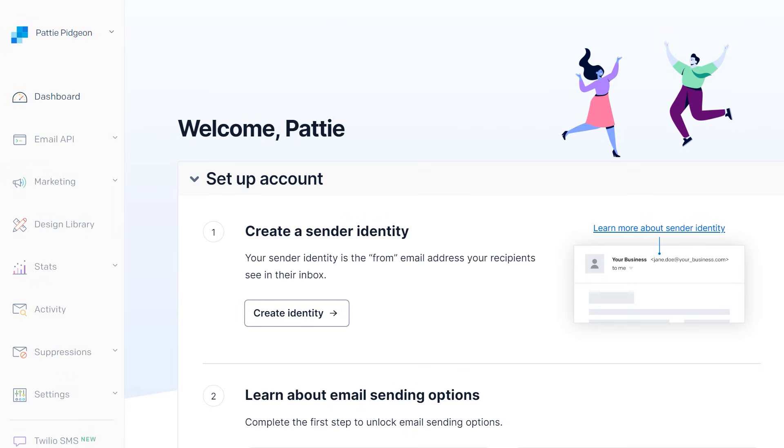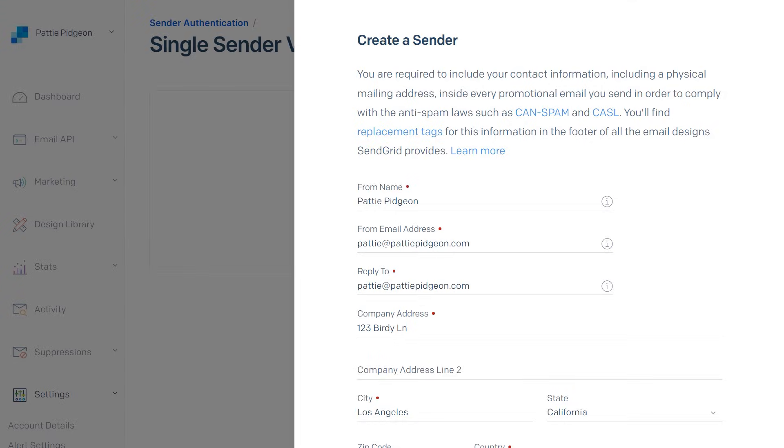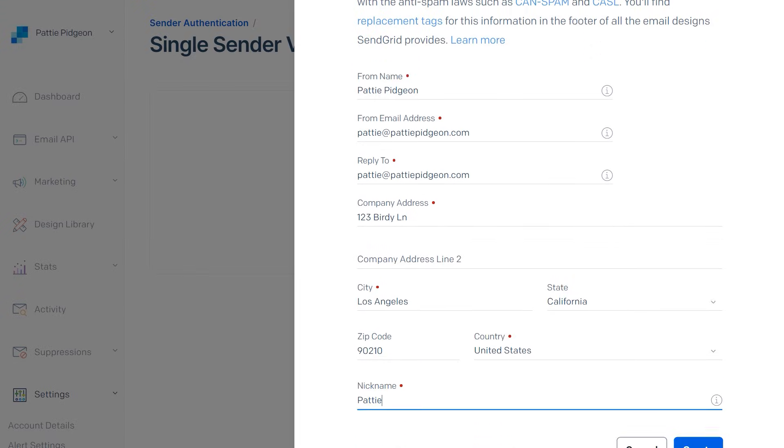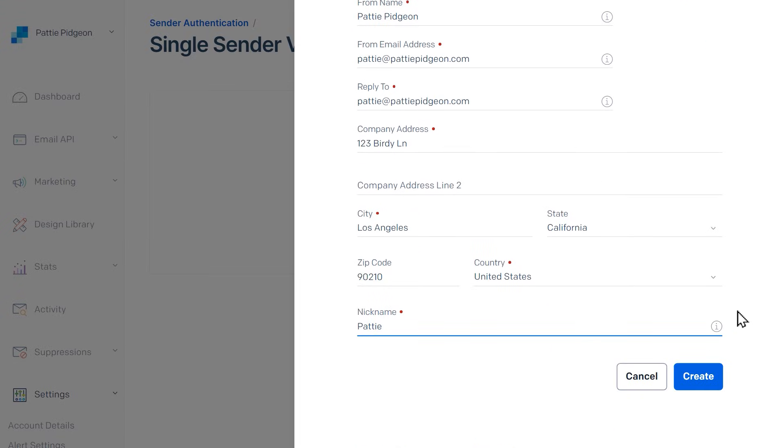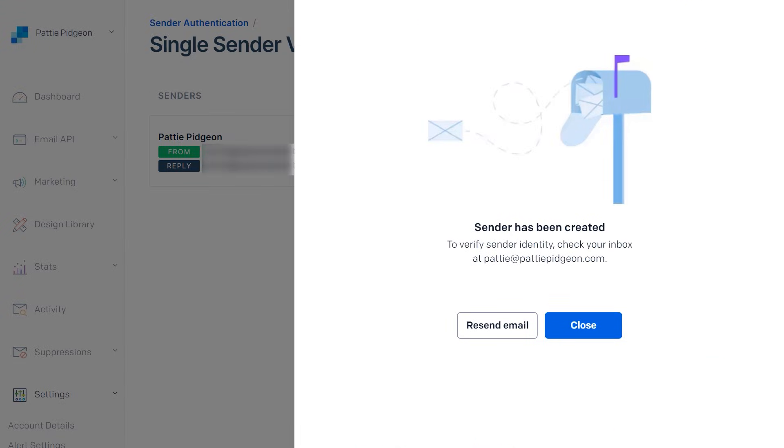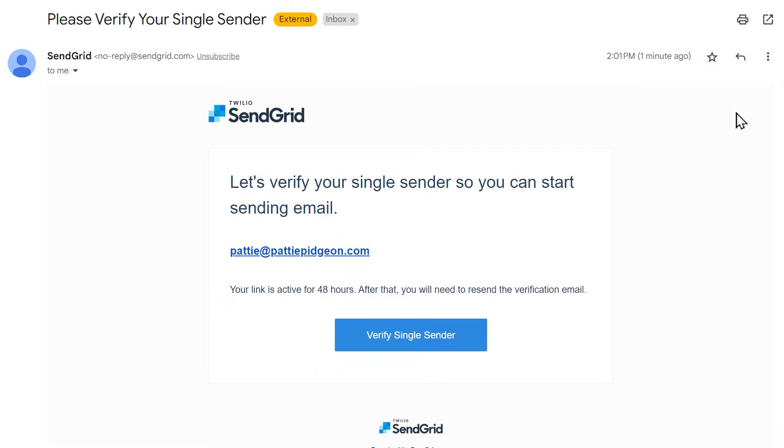To get started, sign into your SendGrid account and click on the Create Identity button. Fill out the required fields and click the Create button when you're done. You should then get a confirmation message containing a link that you can click on to finish setting up your single sender identity.